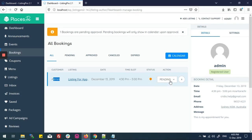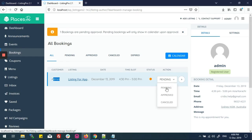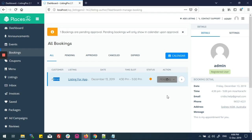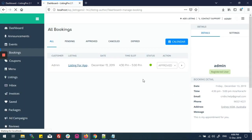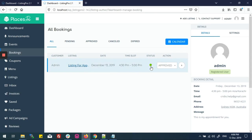Here is the action button. If I click it, I can see three options: Pending, Approve, and Cancel. I'll approve it, and you can see the status button is now green — my appointment is approved.